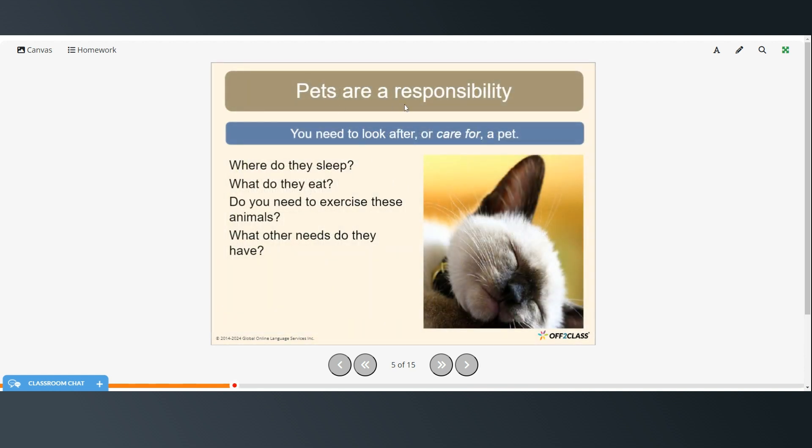And pets are a responsibility. You need to look after or care for a pet. So you need to think about where do they sleep? What do they eat? Do you need to exercise the animals? And what other needs do they have?